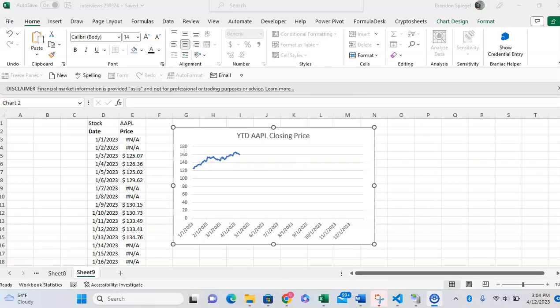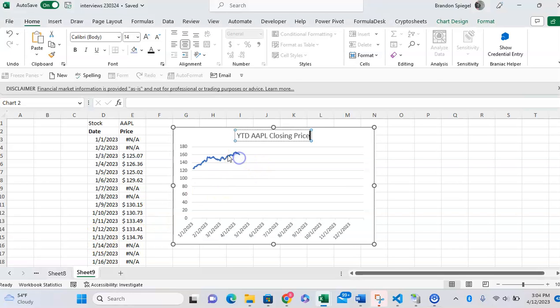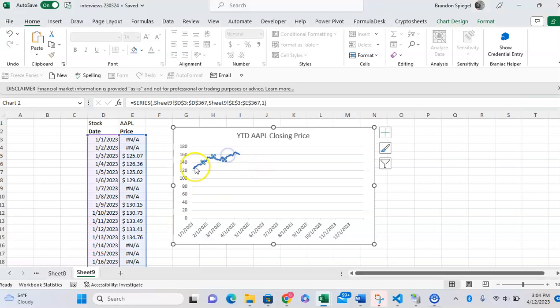In this tutorial, I want to show you how to make a running year-to-date chart in Microsoft Excel. Here you can see we have Apple closing prices,